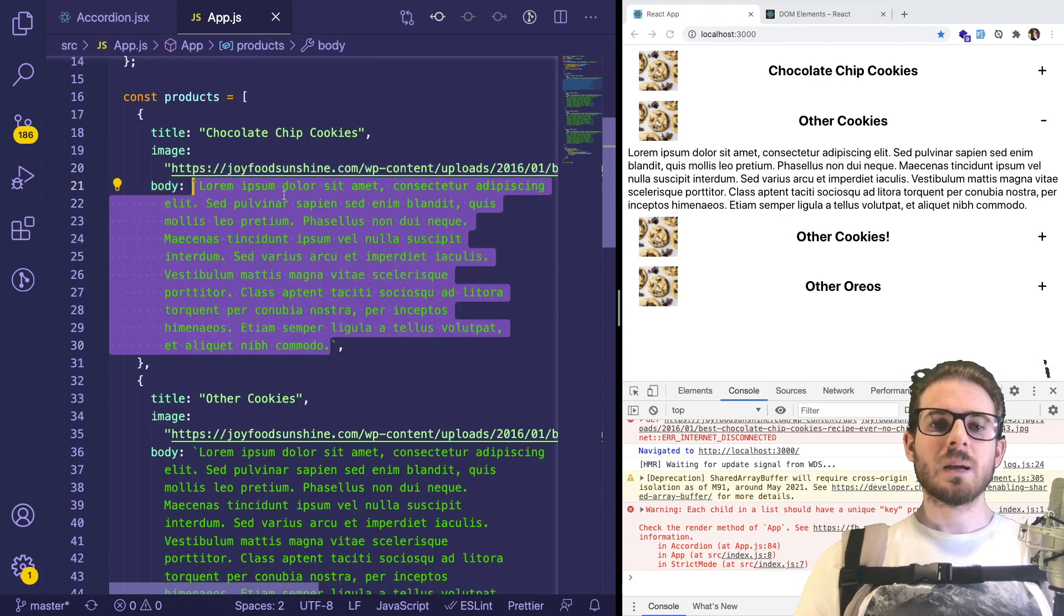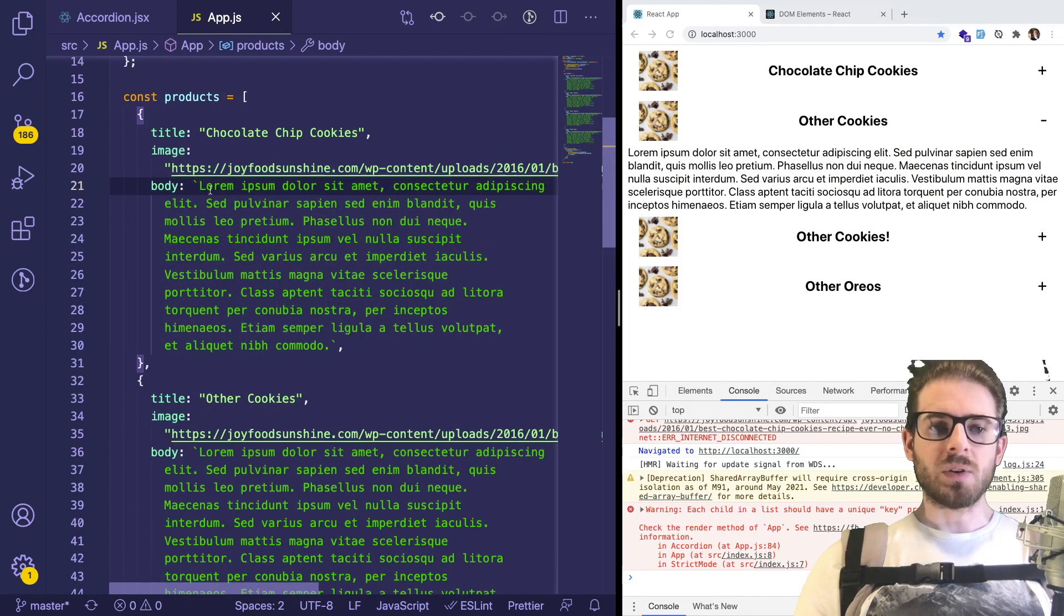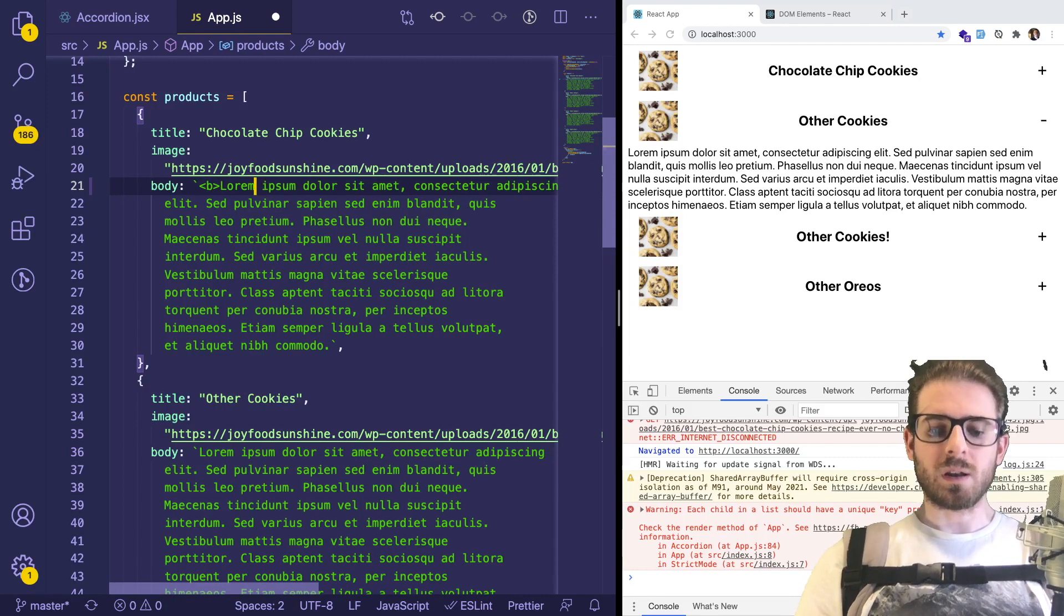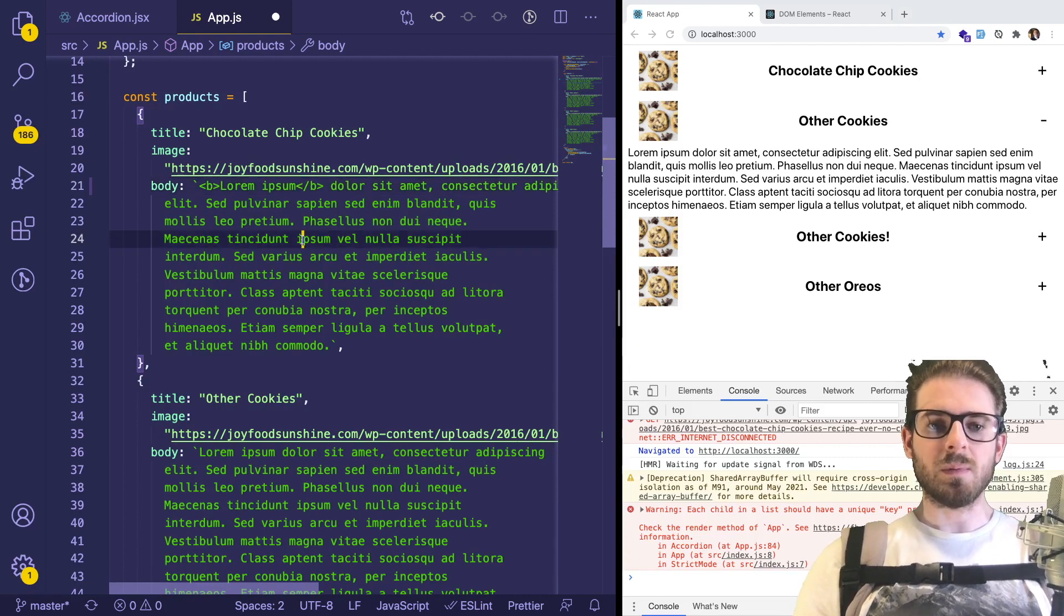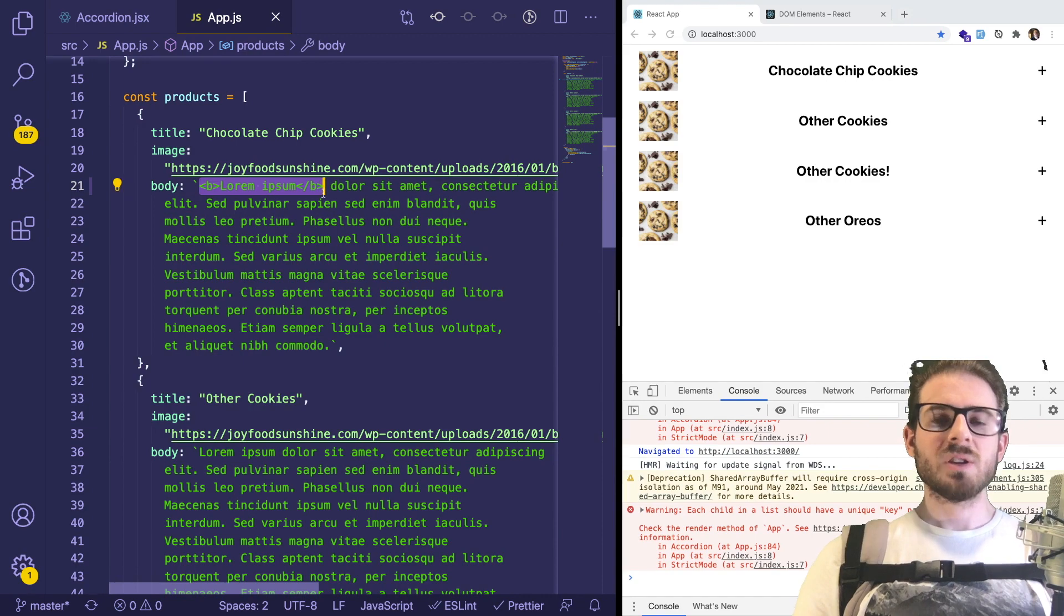For example, the question he asked is, I have some HTML and I want to be able to pass it into my Accordion. At least I'm pretty sure this is what he's asking. He didn't really give me too much context. But let's say you had some HTML inside your body here.